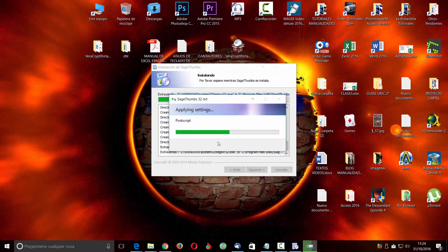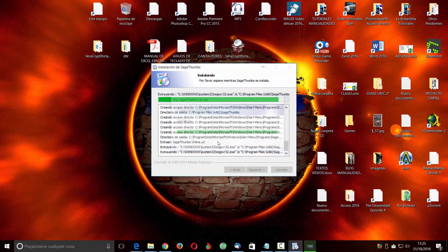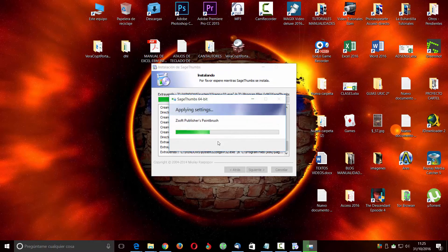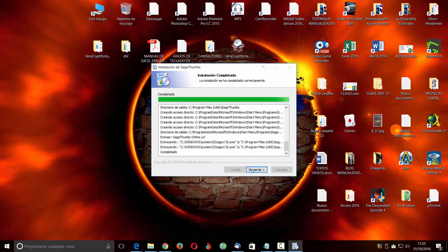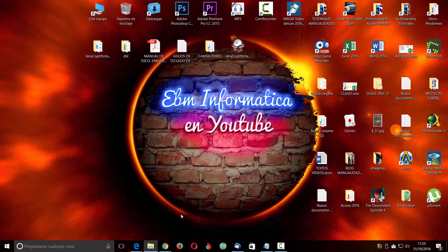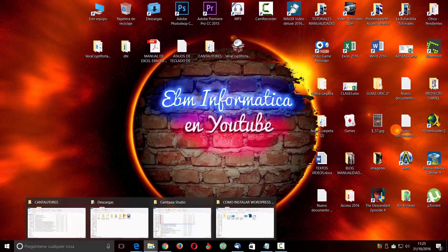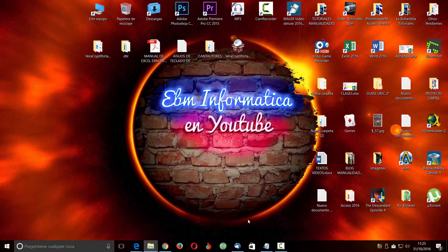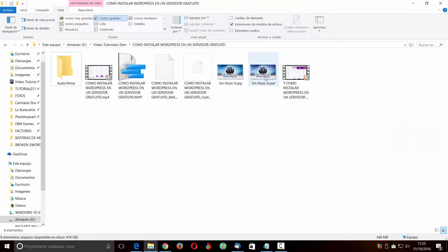Ahí nos está metiendo todos los formatos que va a poder leer este programa. Le damos aquí otra vez siguiente y en principio aquí ya estaría. Entonces vamos ahora aquí a la carpeta y ya vemos que directamente ya vemos el PSD, cosa que antes no lo veíamos en la vista previa.